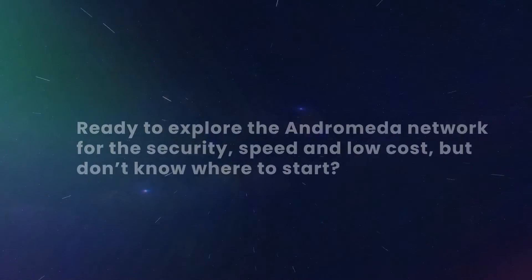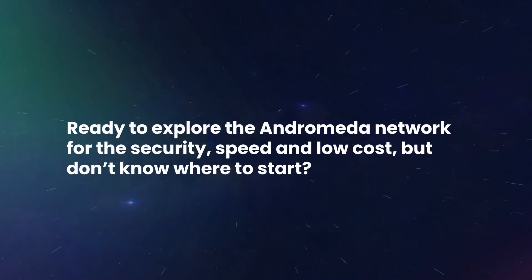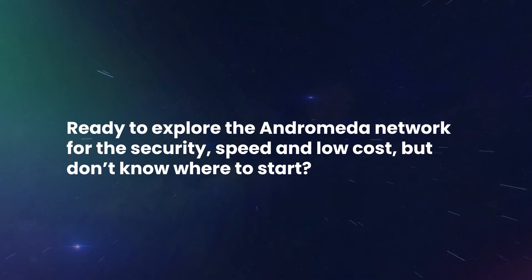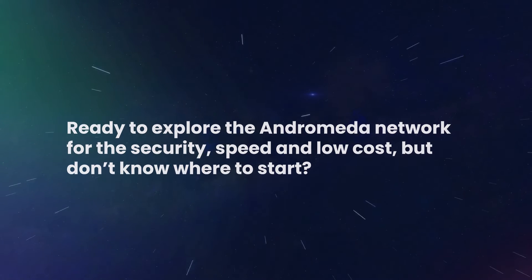Ready to explore all the exciting dApps and projects on the Andromeda network, but don't really know where to start? Follow me.